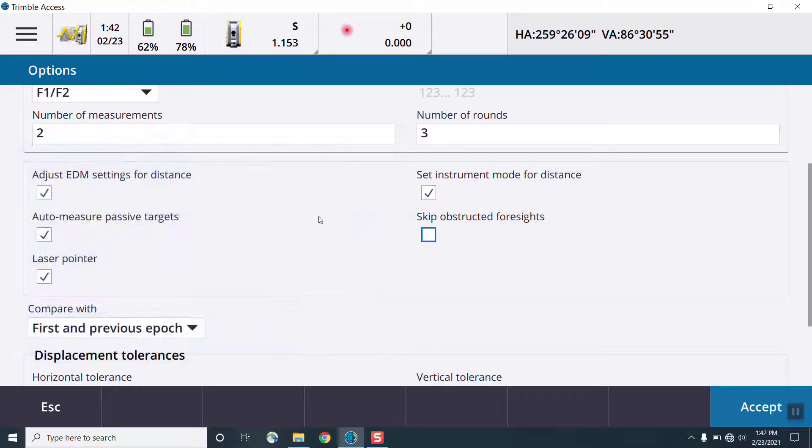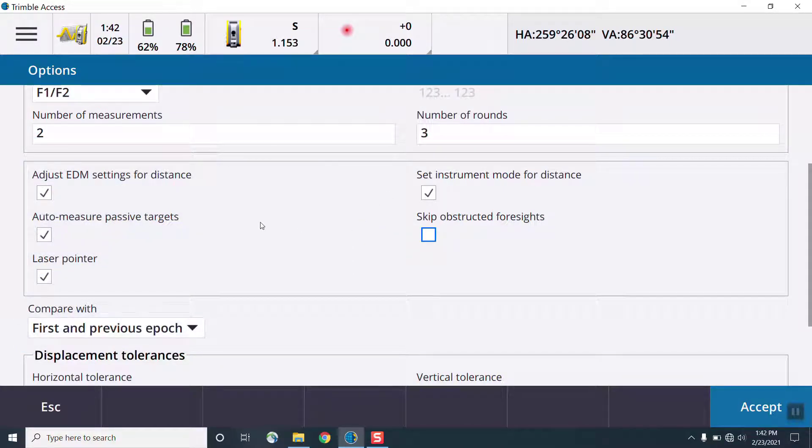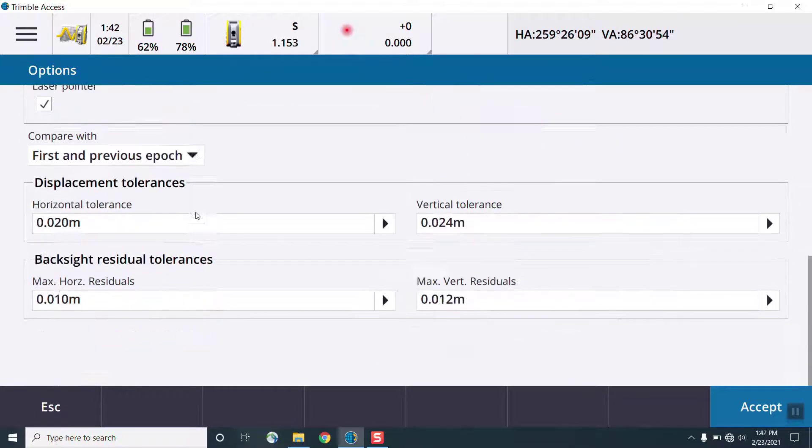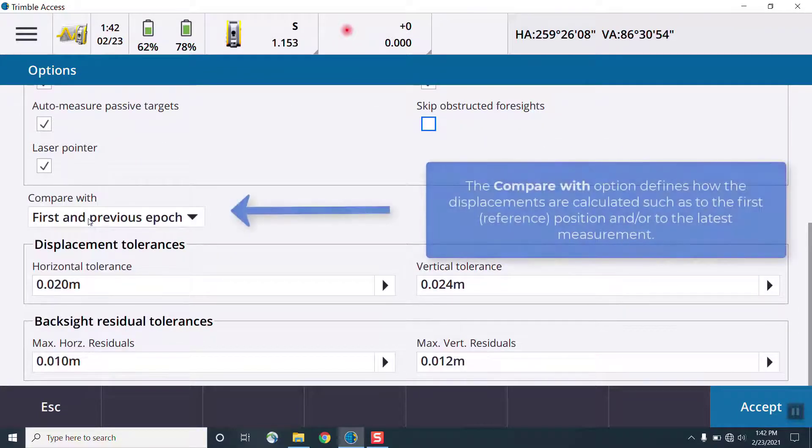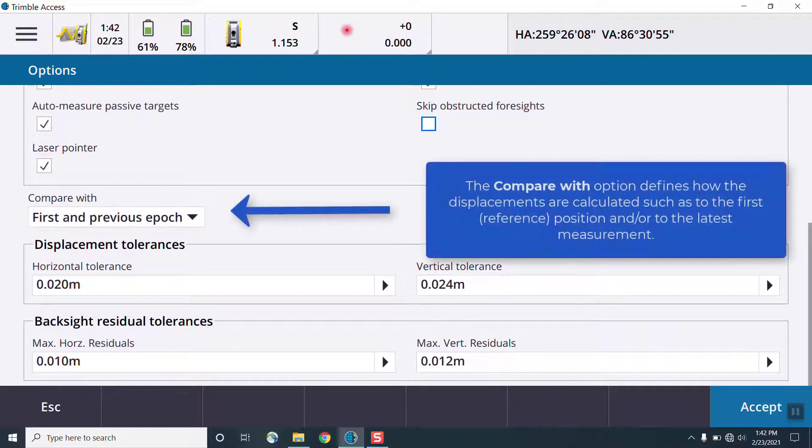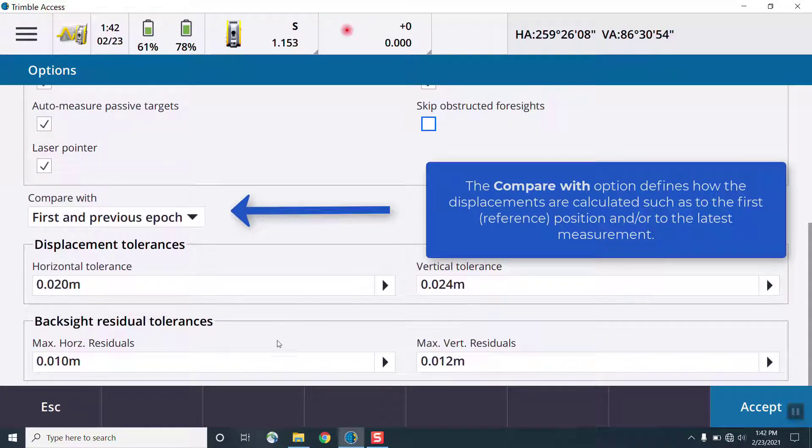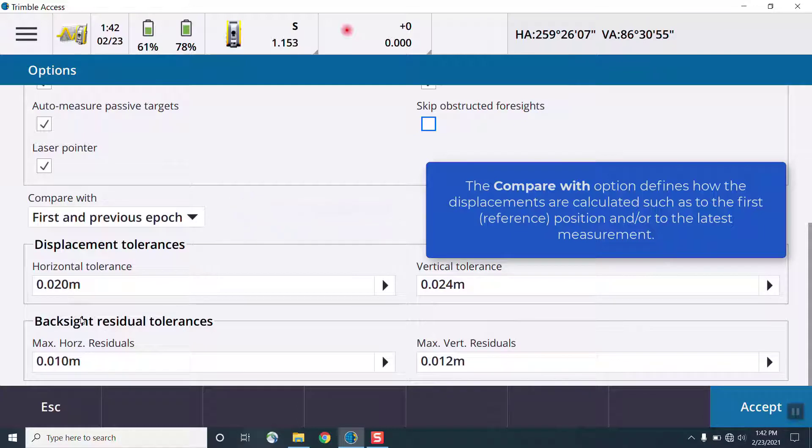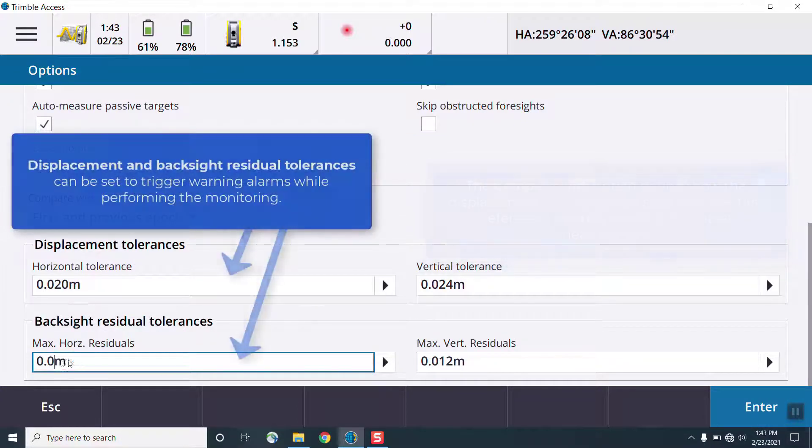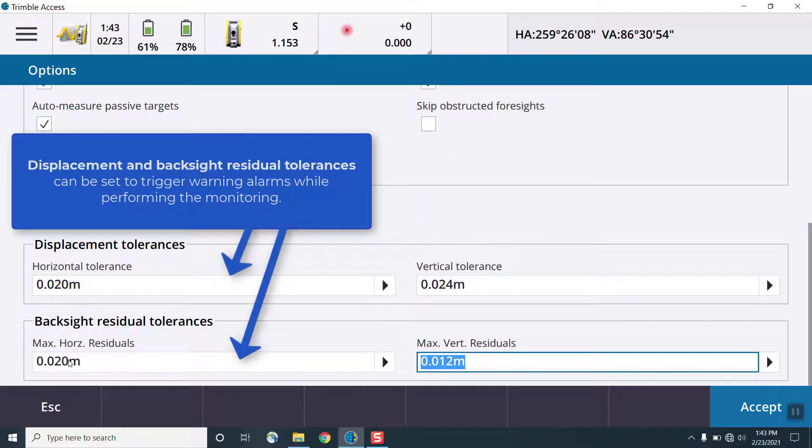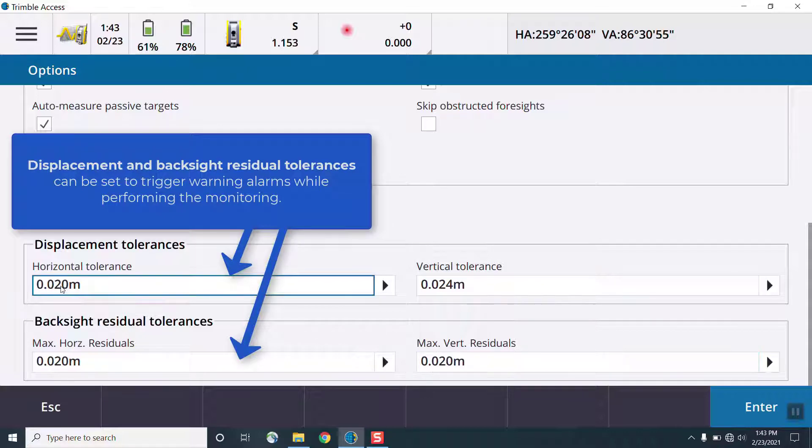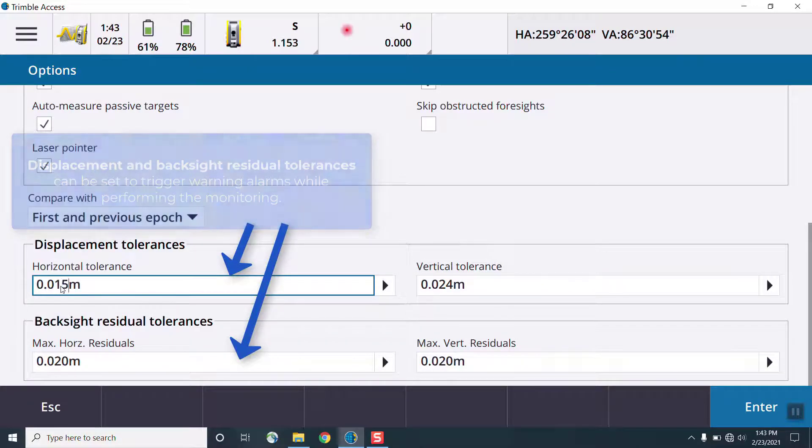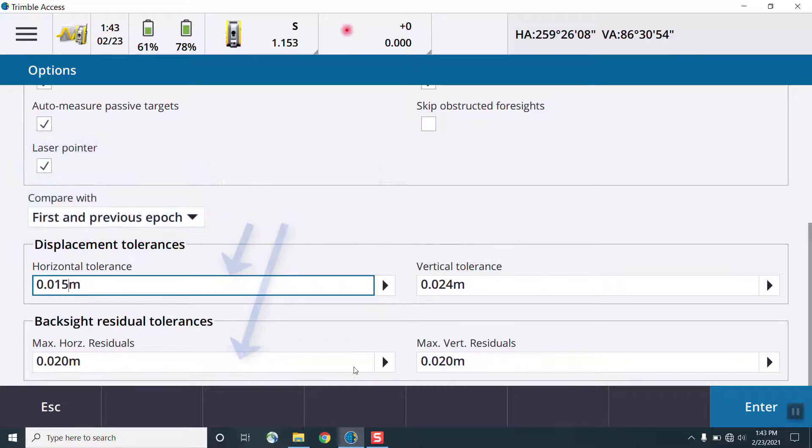Under the options menu, we can find a variety of things to change how the monitoring will be performed, such as the epoch start time. We can choose from idle time, which is the time between epochs that the total station will wait until continuing the measurement. We can choose the interval time, which is the total time for each epoch.